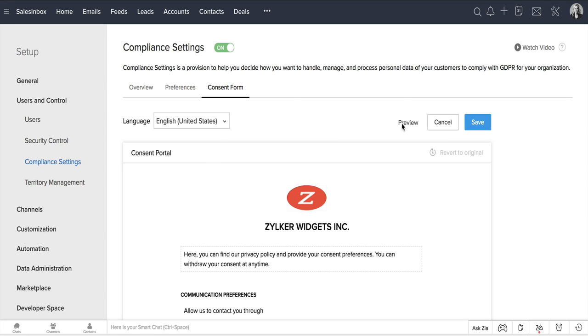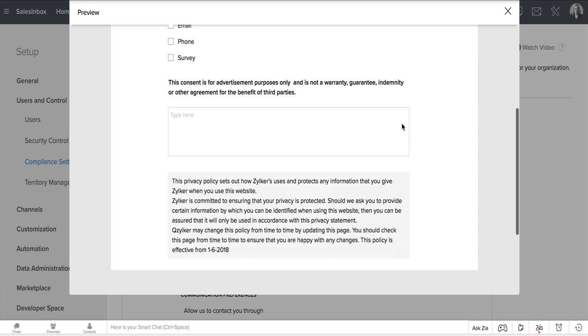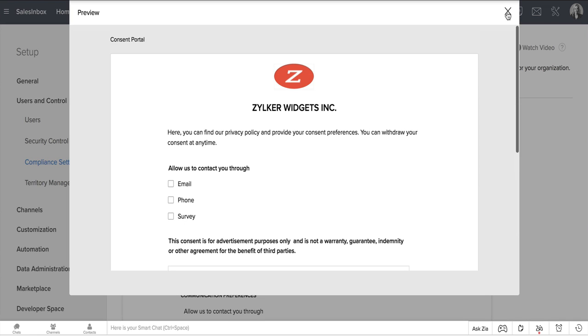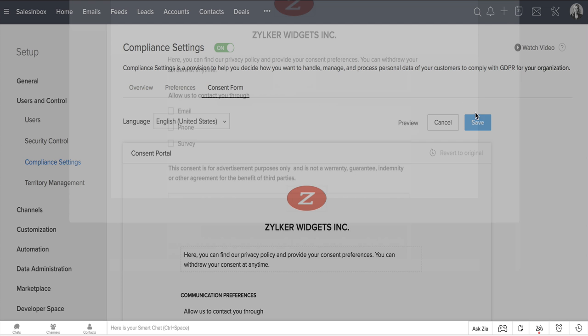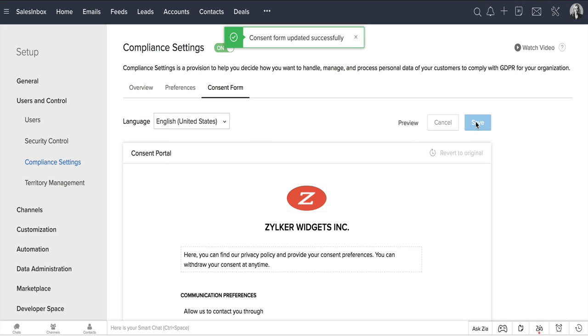Click Preview to check it and save. You can click here to revert to the original or edit the form at any point. Done!